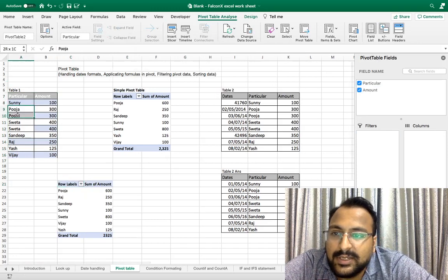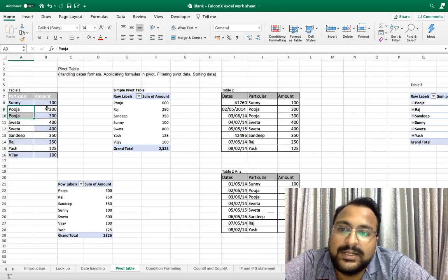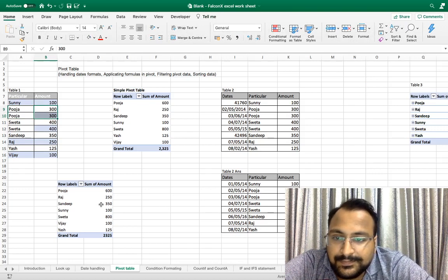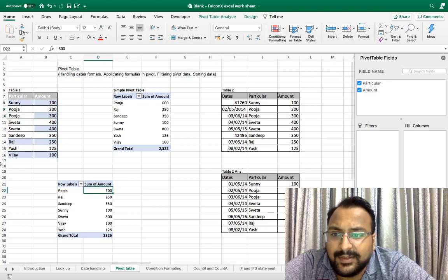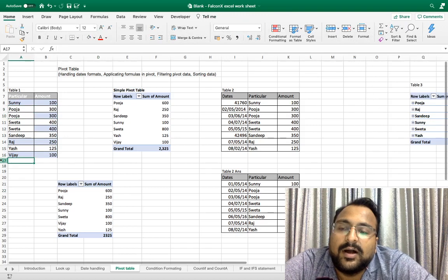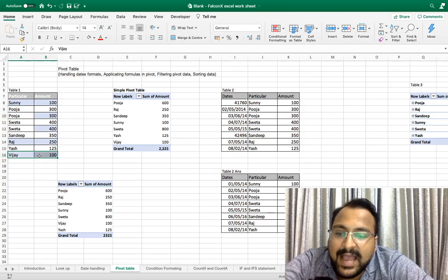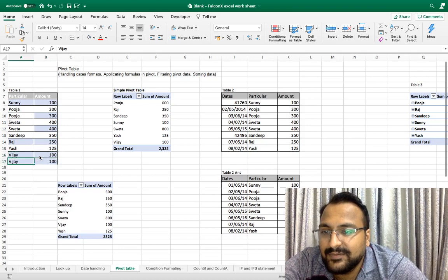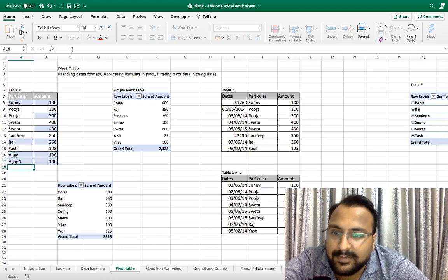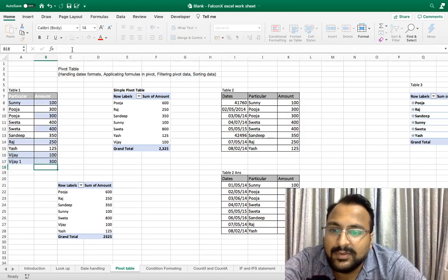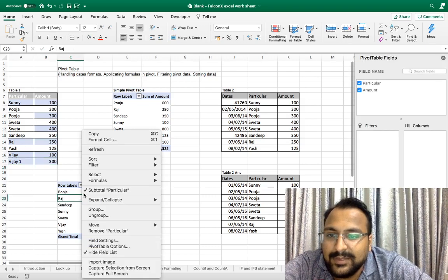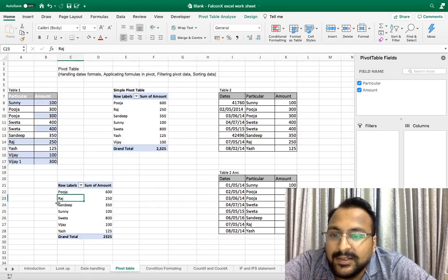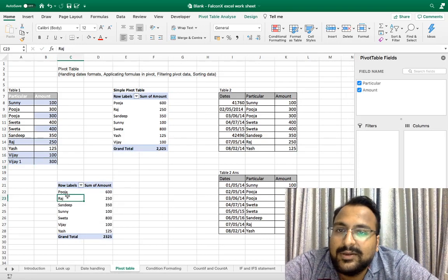As you can see, Pooja is repeated two times and total is 600. Suppose this data gets updated. If I add something here, for example Vijay, I am adding a new data line. Now if I refresh this pivot table it will not capture Vijay's data. So every time you update your data you have to change the source data.